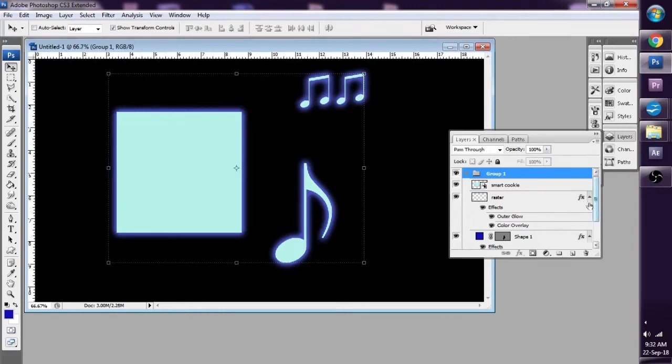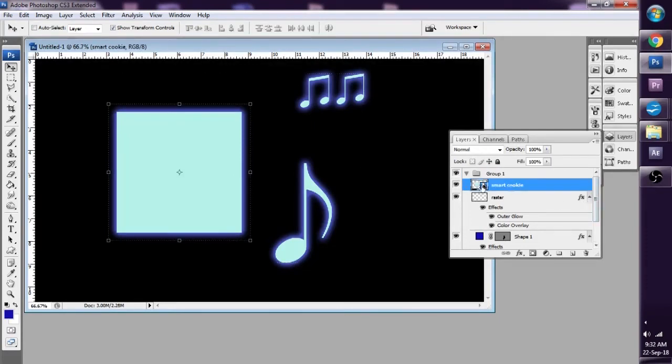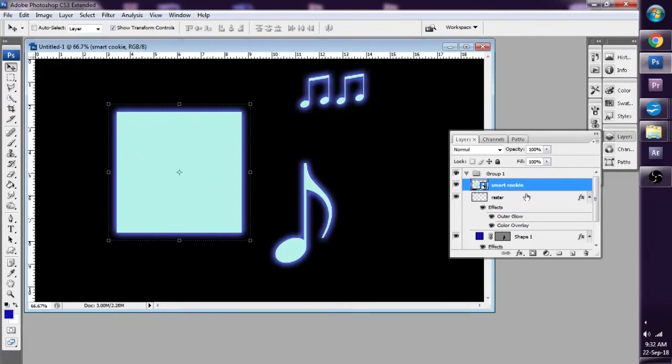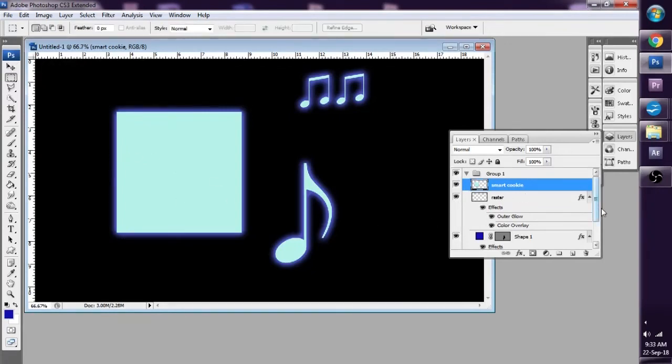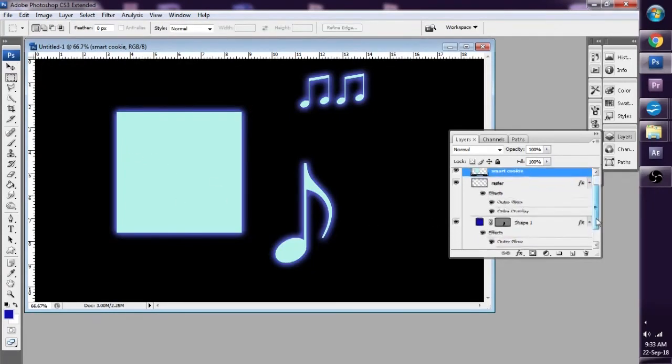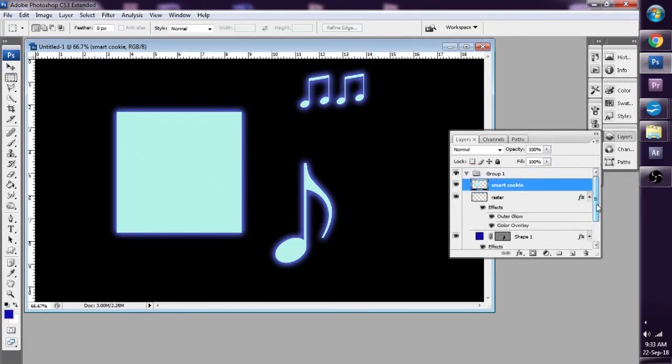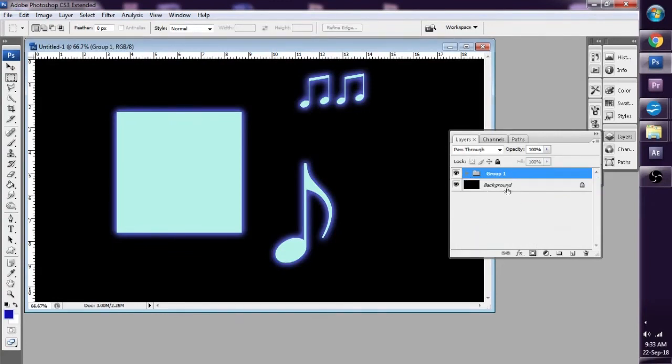open it up, do our changes if we want to on our smart layer. Once we rasterize the smart object layer, notice that the shape layer is still a shape layer. If we collapse the group, we select the group once again.